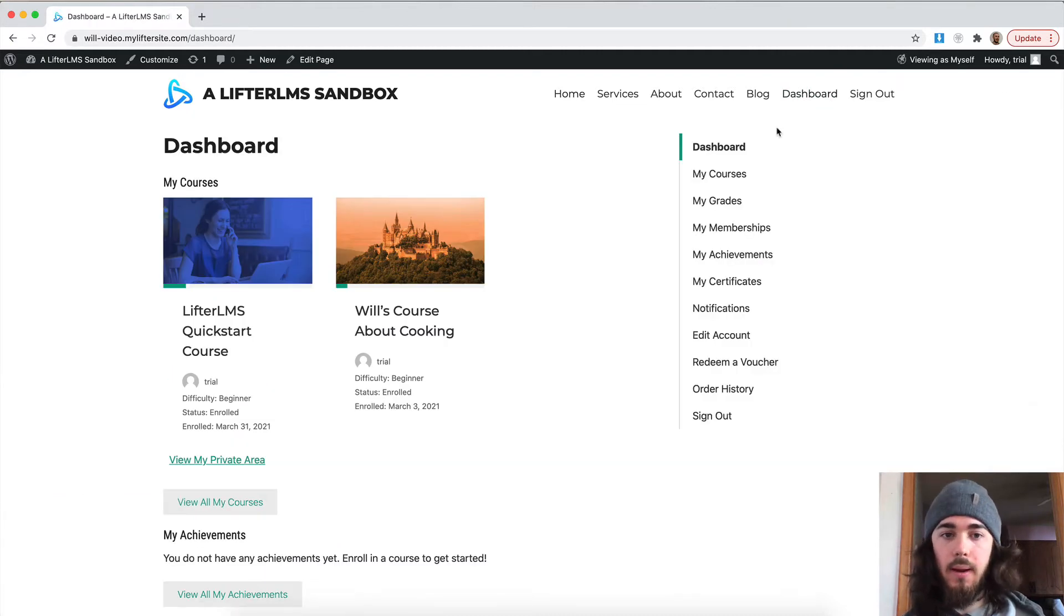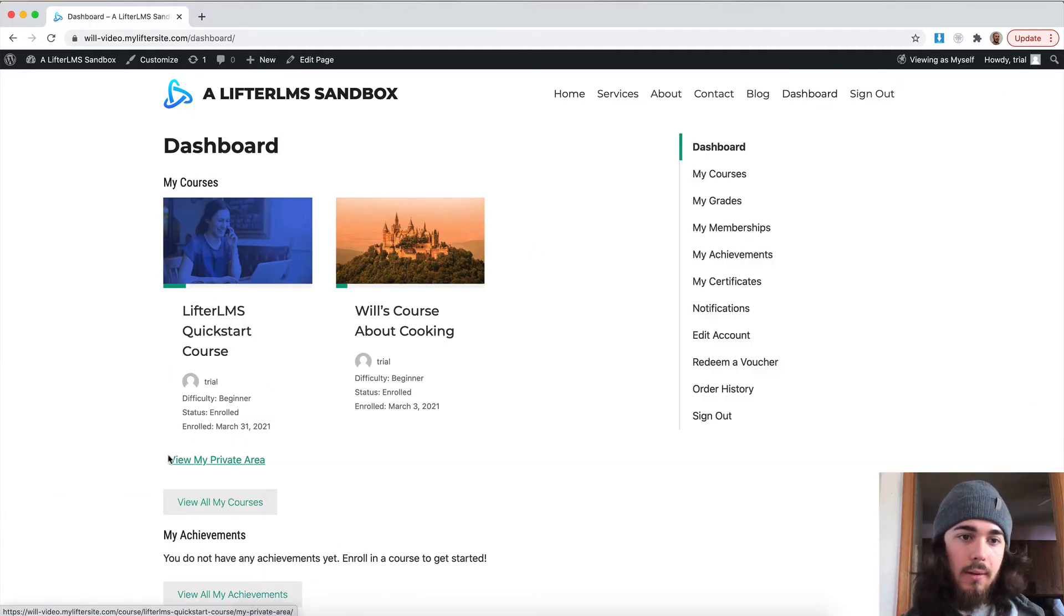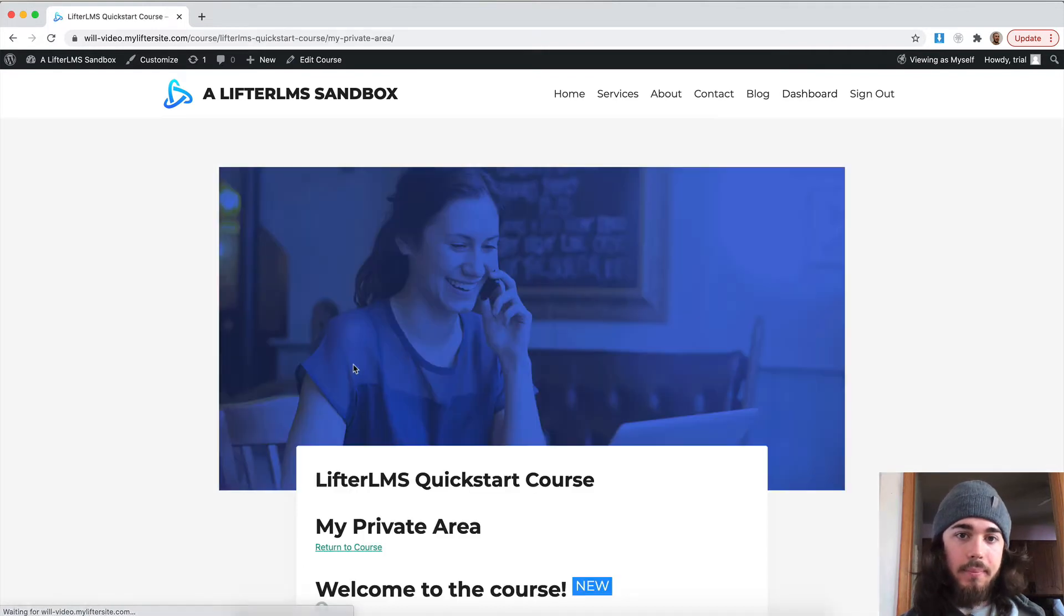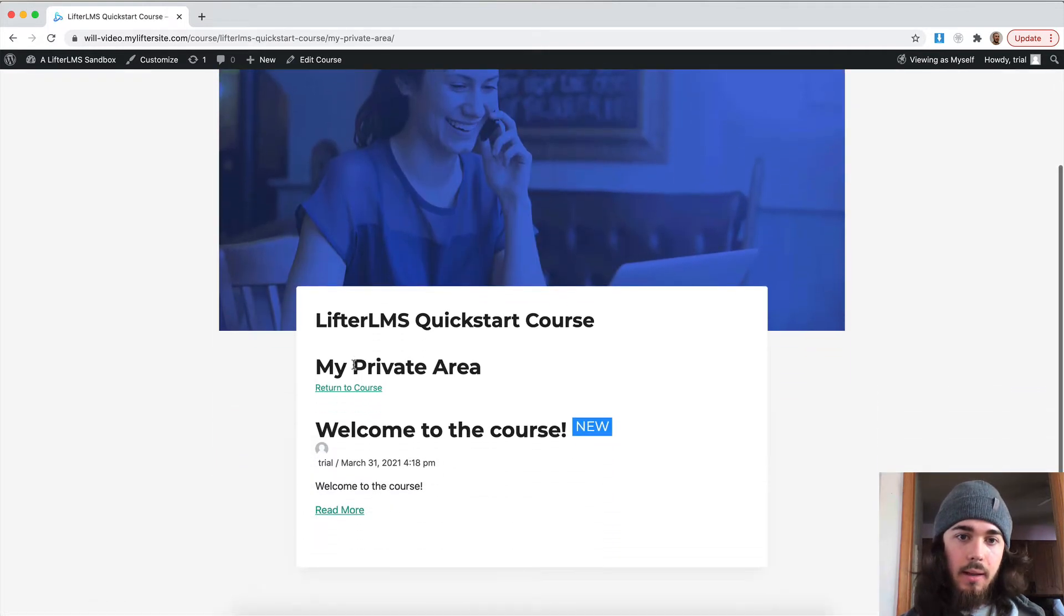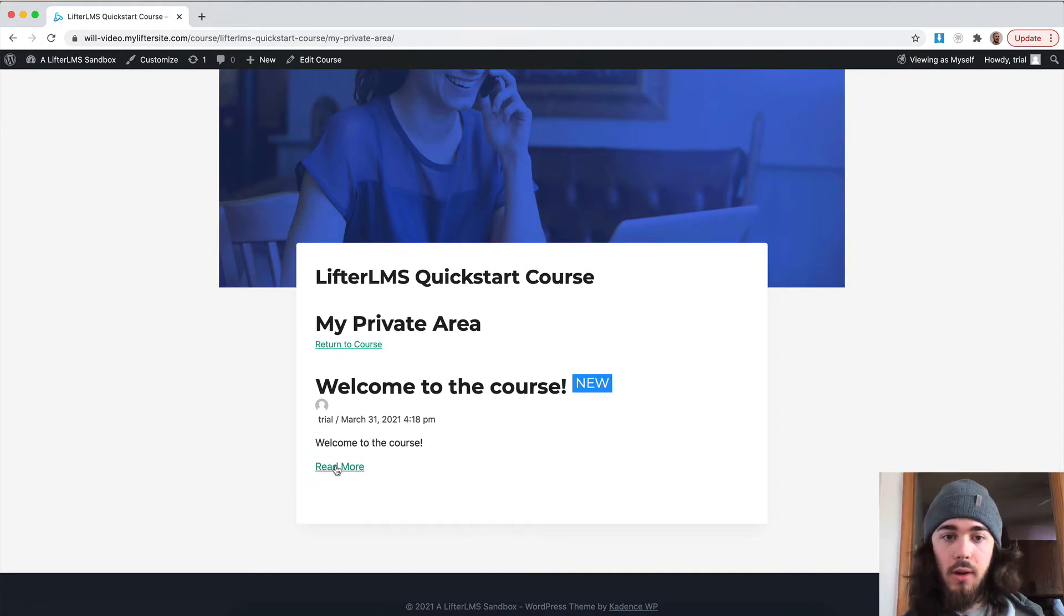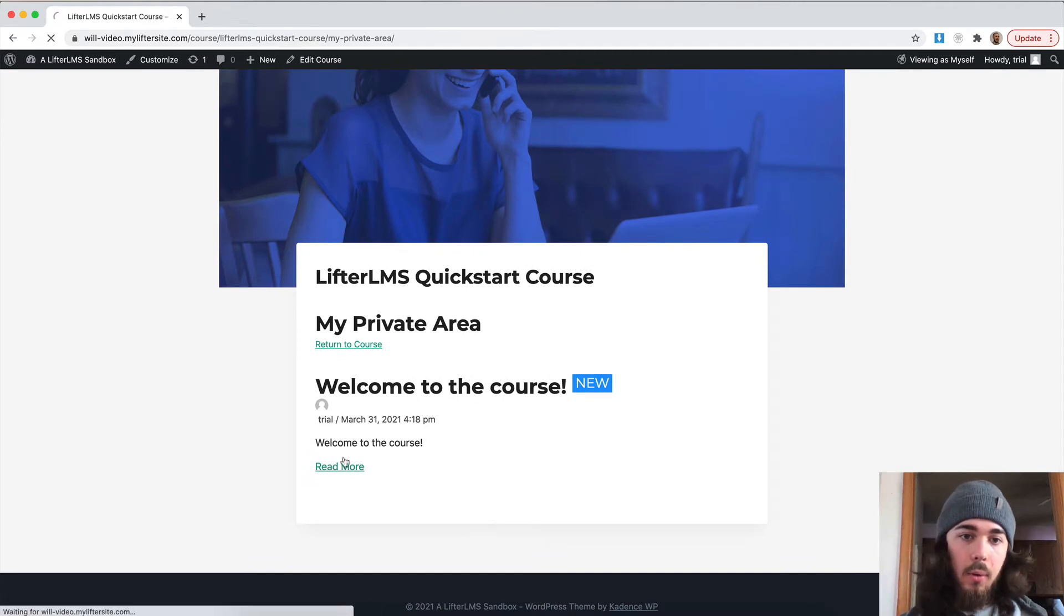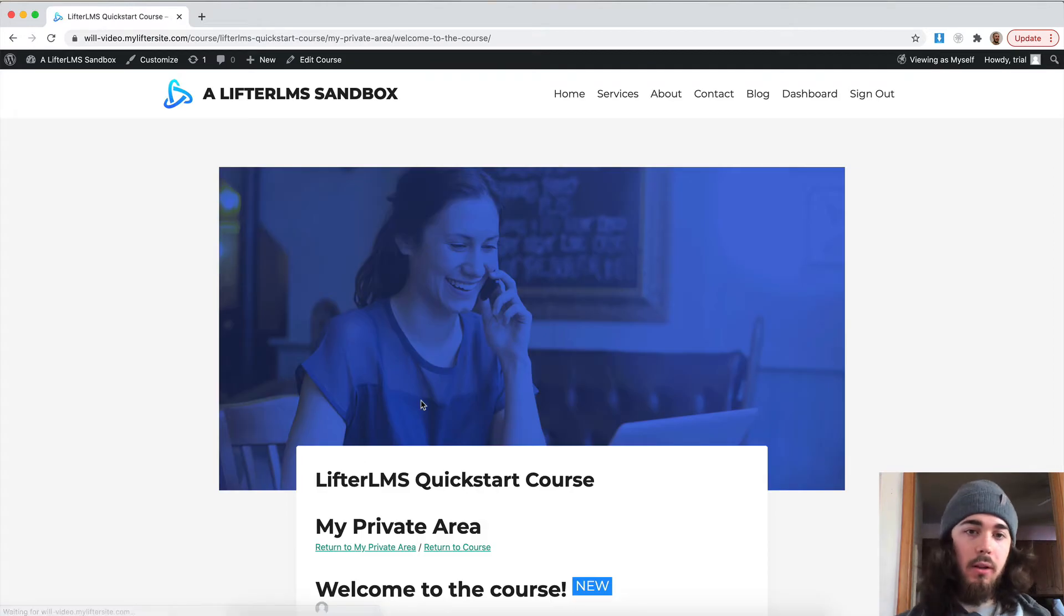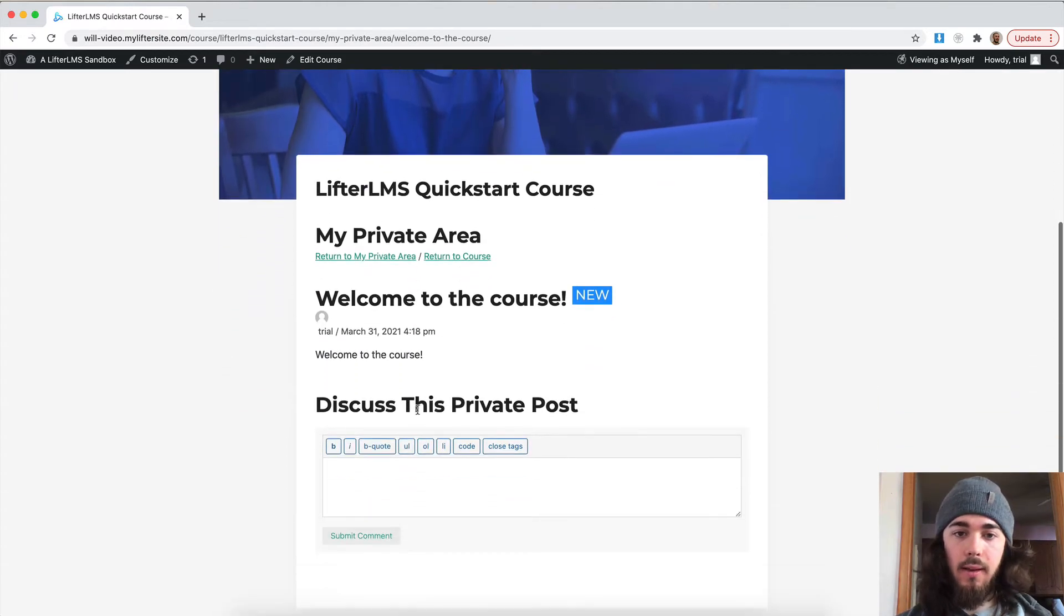Or another way to get there is on the student dashboard. I have this view private area here. And I can click on that. And it's going to take me right into this welcome to the course message. And I can read more. And of course, maybe you would have a longer message that would include media and things like that.